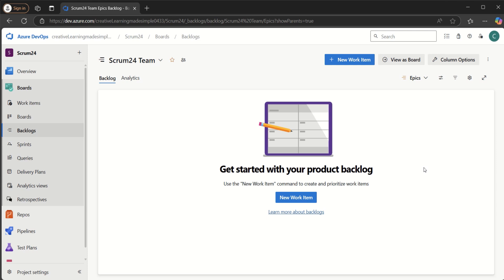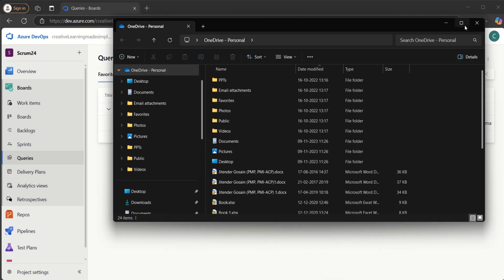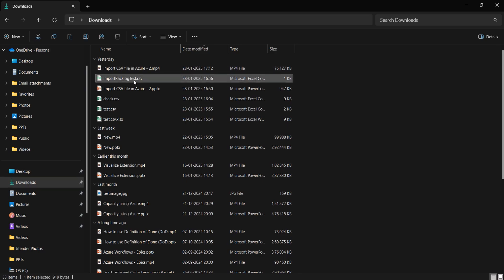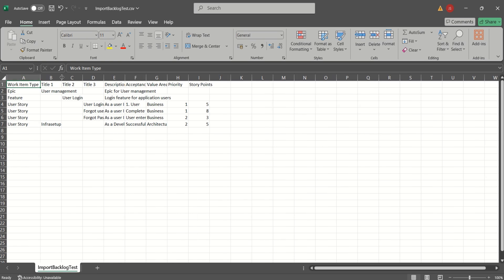In order to import, we will have to go to Queries and use the Import Work Items option. But before that, let me show you the CSV file and how it looks. I'll go to Explorer and open this file, which is named import_backlog_test.csv. Let me show you what we have in the header.